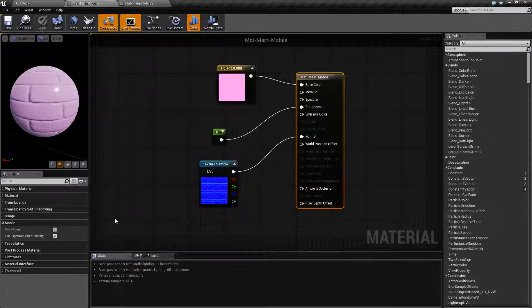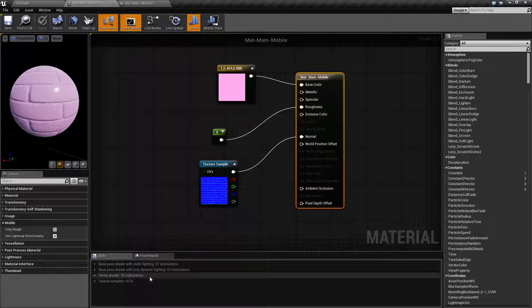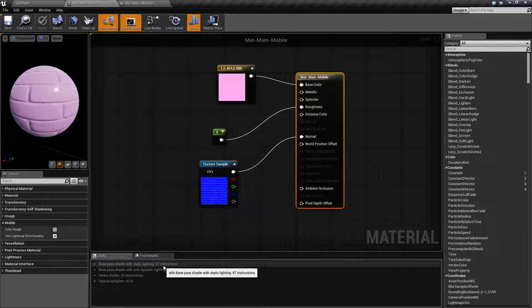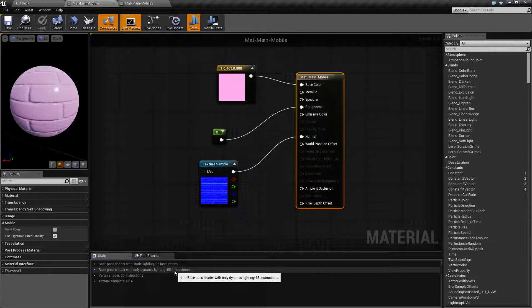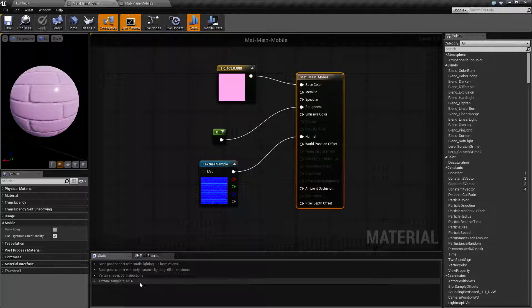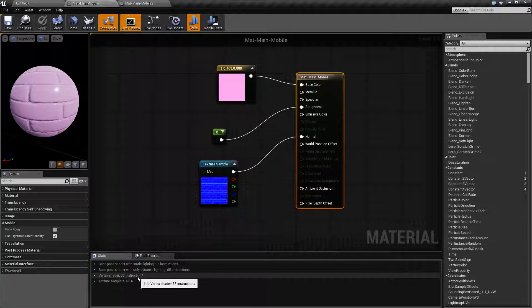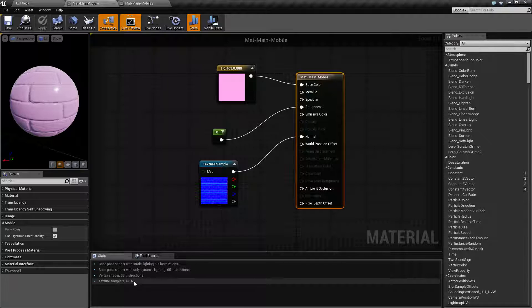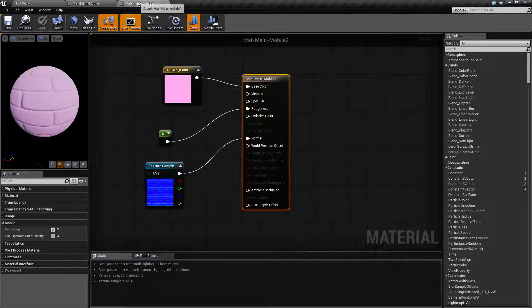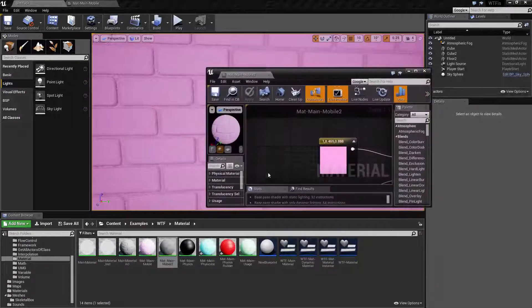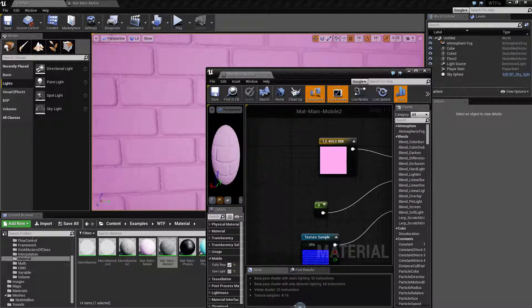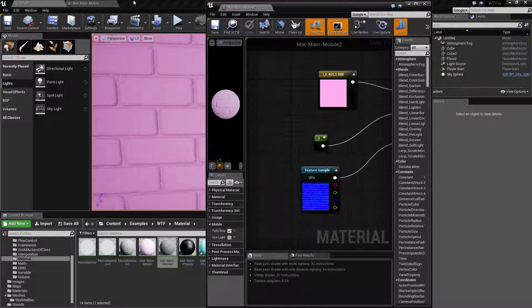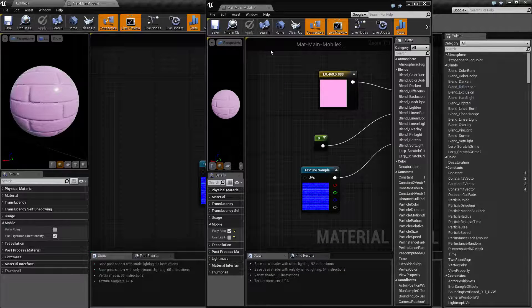So here's our normal texture. We have 97 instructions in the static lighting, 65 in dynamic, and then we're using 33 vertex and 4 texture samples. Let me go and pull this up for comparison sake and compare it with this one.